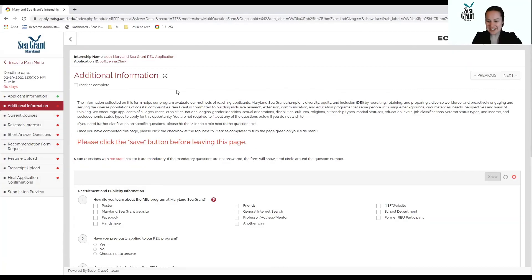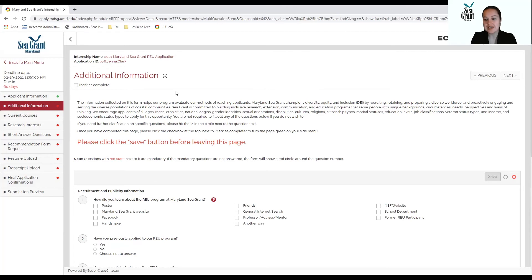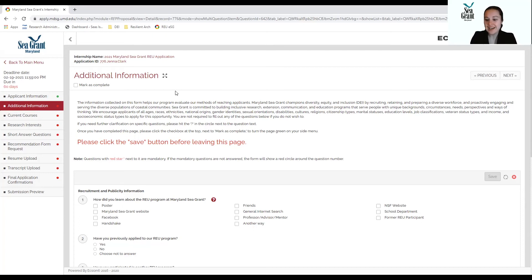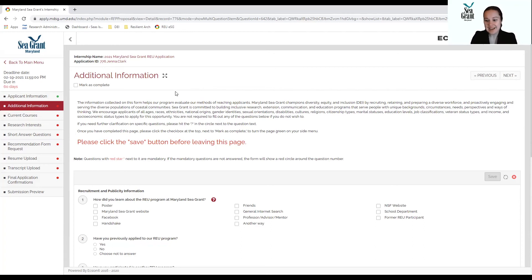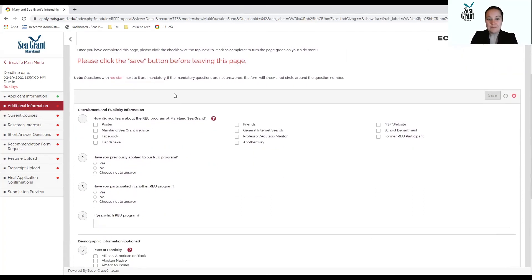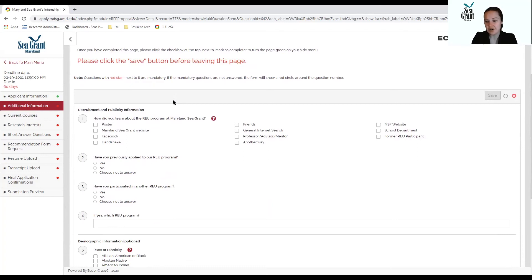The next page is our additional information page. None of the questions on this page are required. It is just information to help us gather information about our applicants, as well as their demographics, as well as how you learned about the program. Whether or not our marketing is reaching everyone that we would like to reach to advertise about this REU program. Maryland Sea Grant champions diversity, equity, inclusion, and we want to make sure that everyone who wants to apply can apply. This includes different information about how you learned about our program, if you've previously applied to our program, and if you've participated in other REU programs.